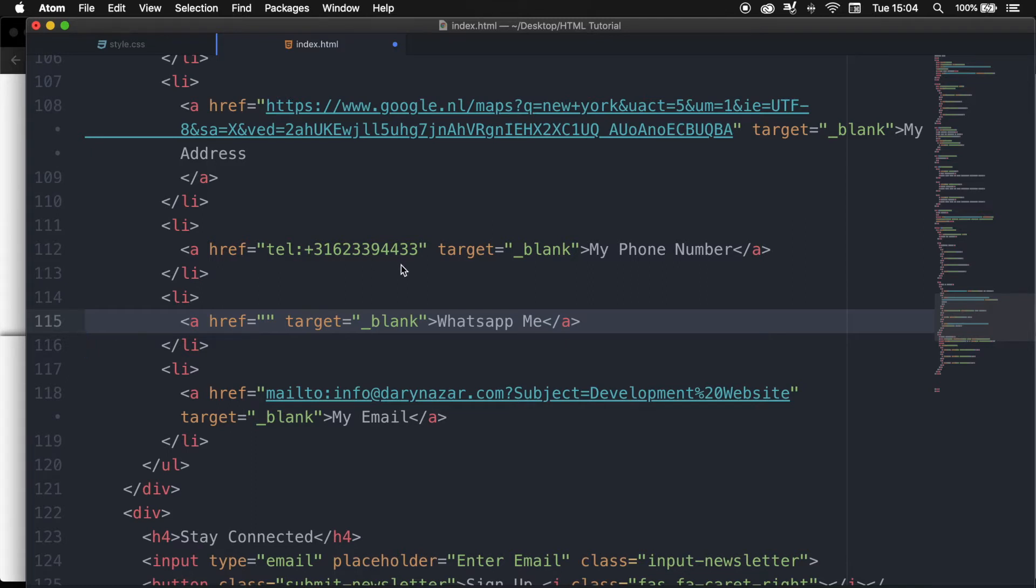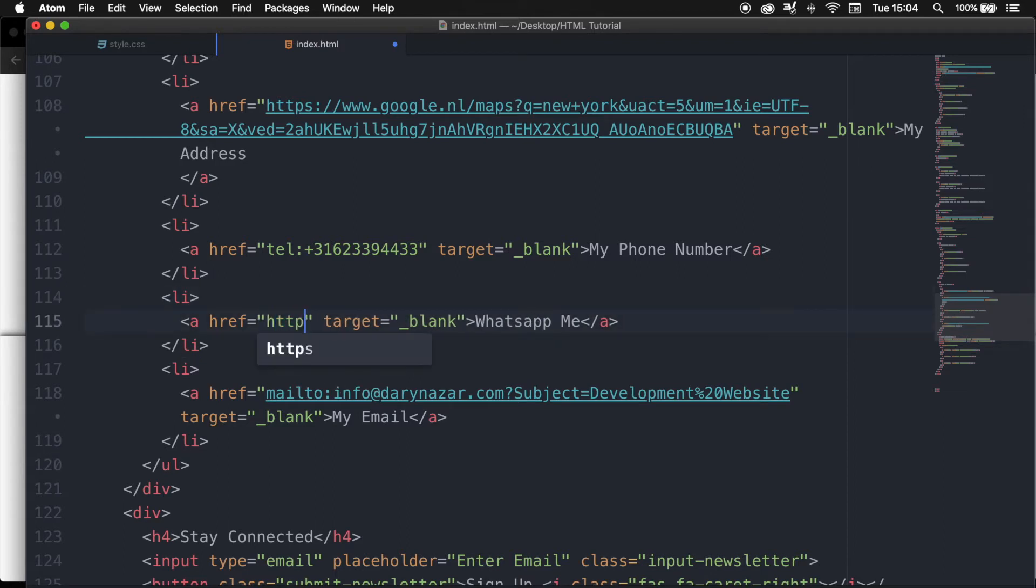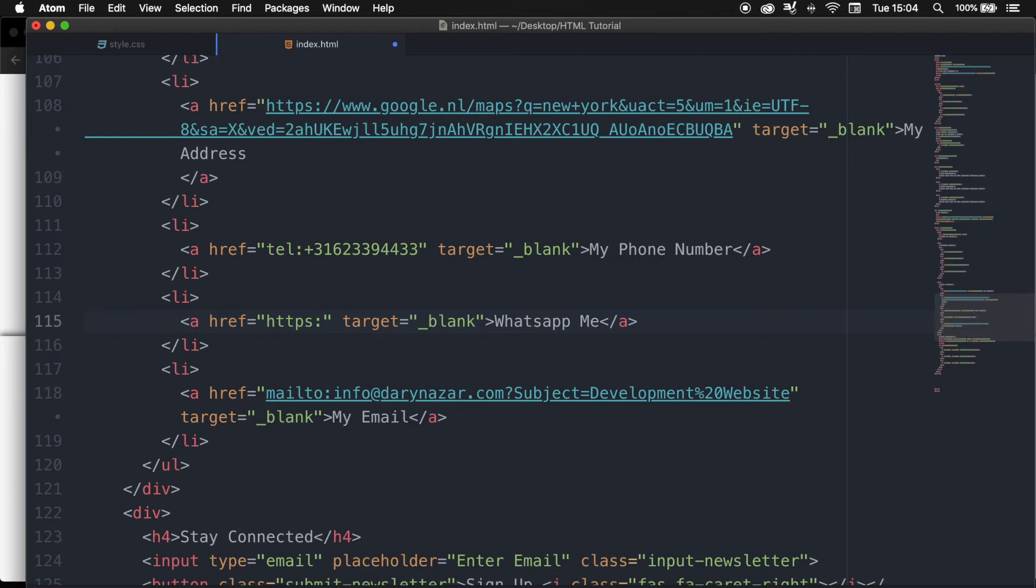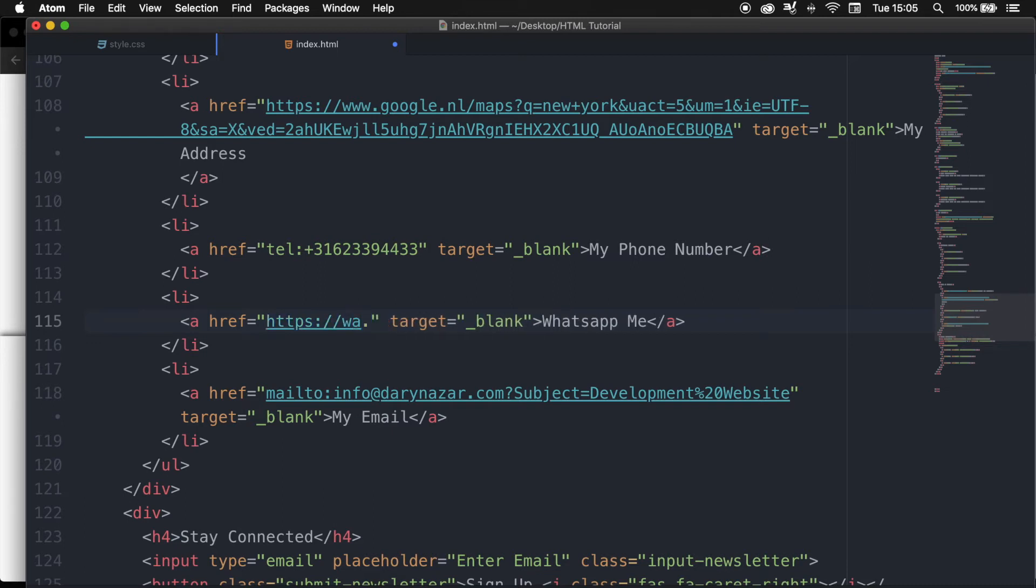To create our own link, we need to go right inside our href, write down HTTPS colon forward slash forward slash wa.me, so WhatsApp me, another forward slash.